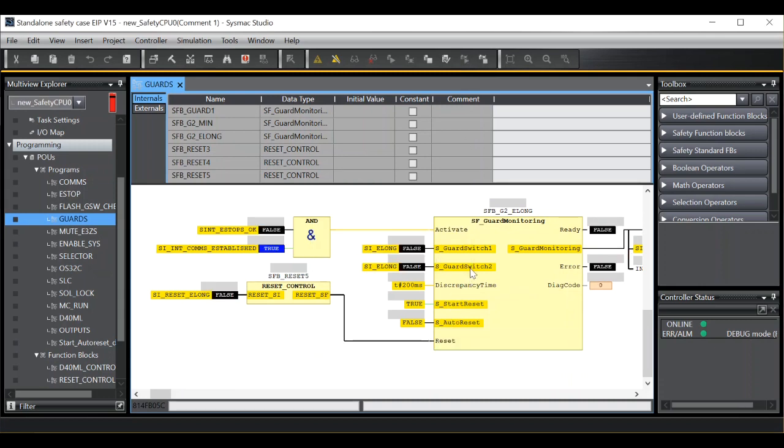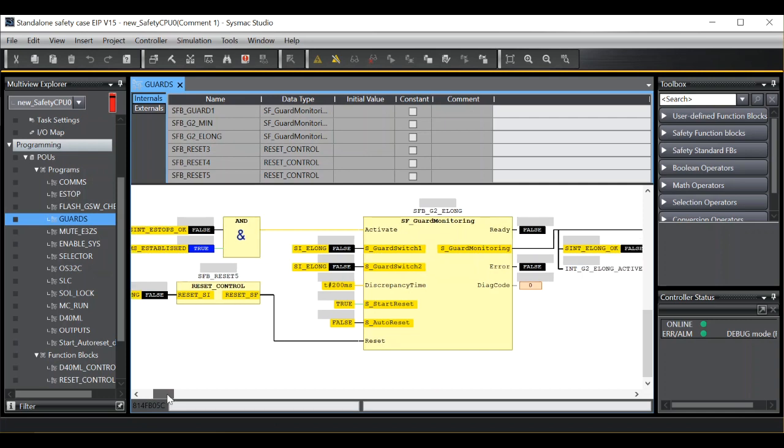Now this switch here is the switch that I would like to force. As you can see at the moment it's in a false state. And my stop system isn't active. So if I just reset that, this function block is ready to go. But I have a false condition on my guard switch.